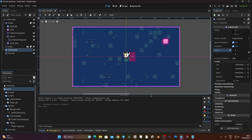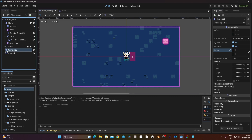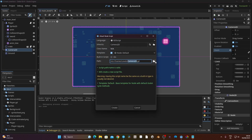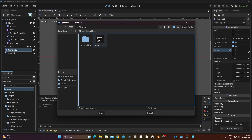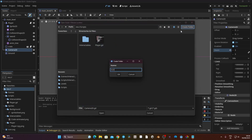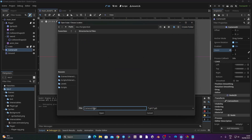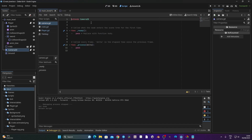Now we need two things: an object to follow — our player — and a limit for our camera, because without limits we'll be able to see areas that shouldn't be visible, like that gray area. So first we need to create a script on our camera node. I click on the camera, click the script icon, put it into my scripts folder, create a folder called GUI, and rename the script to 'camera'.